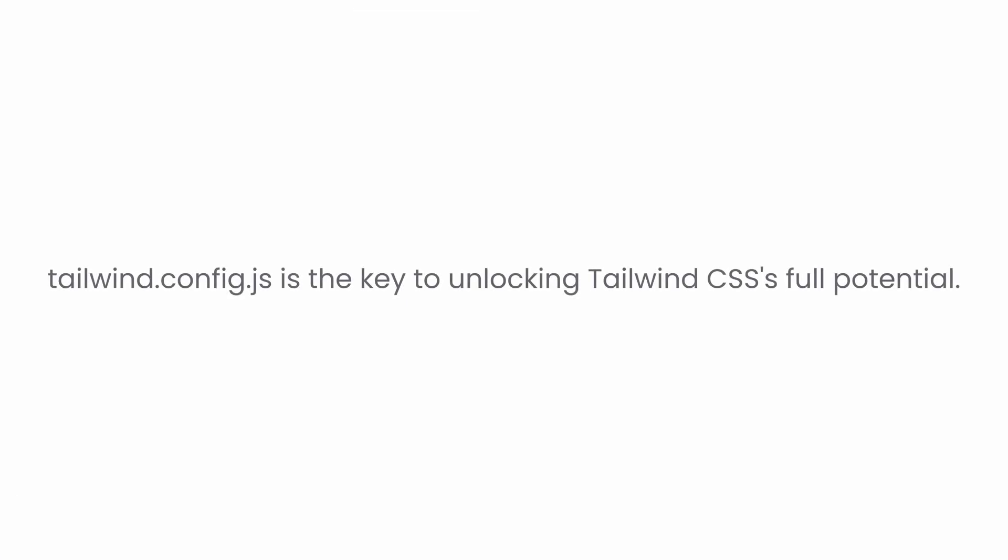Tailwind CSS allows you to configure almost everything it offers. And this configuration file is the key to unlocking its full potential.